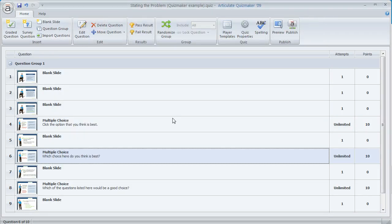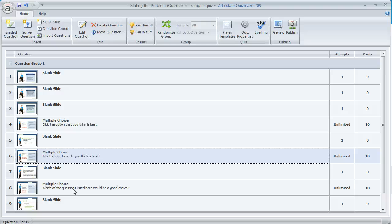As far as workflow, what you'll want to do is set up your slides first — all of your blank content slides as well as your multiple choice questions — and then go back through those multiple choice questions to customize the feedback and set up your branching, so that wherever you want the learner to see a blank slide instead of a pop-up, you can specify that in the question editor.